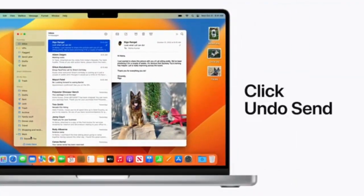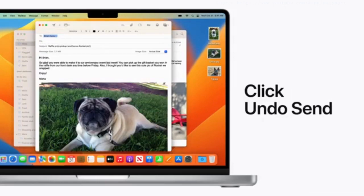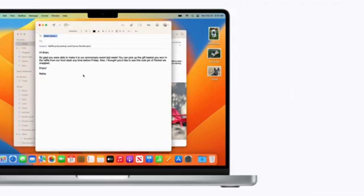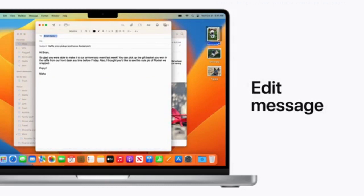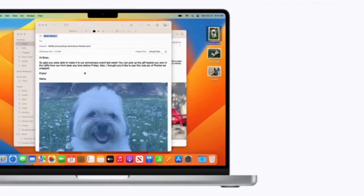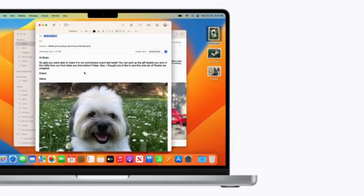Click Undo Send if you want to stop the email, and your original email will reappear for you to edit or make changes. Then click Send once it's ready.